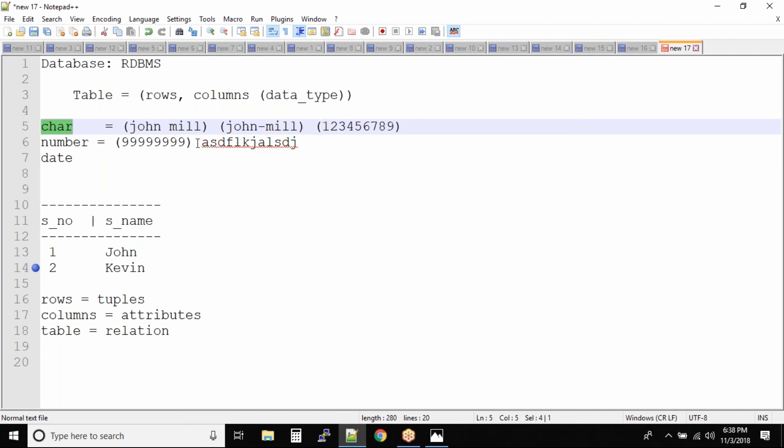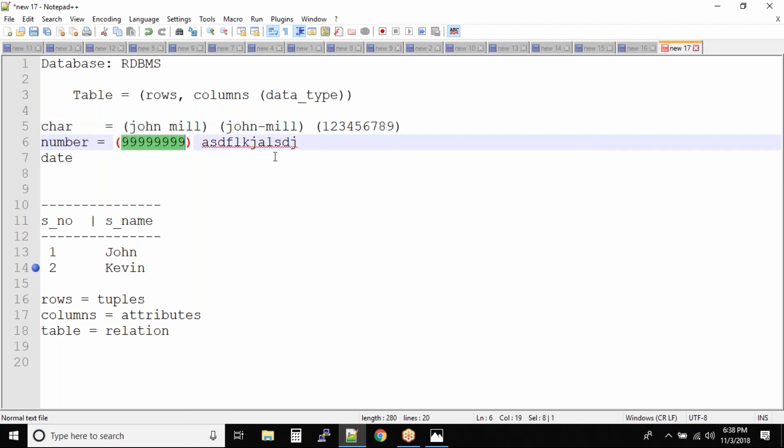So in a character, you can actually put anything. Then in a number, technically you can only put numbers, even if you try to put this thing it will be rejected.